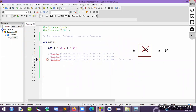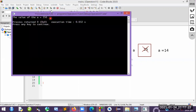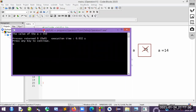We have done addition and subtraction, so now let's go to multiplication. The current value of a is 25 and b is 14. The expression is a *= b, which means a = a * b, so 25 multiplied by 14. Let's run it — we are getting 350 as the answer. This is how the multiplication assignment operator works.